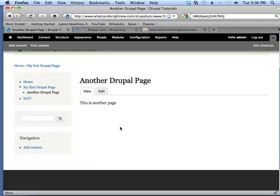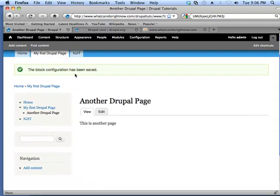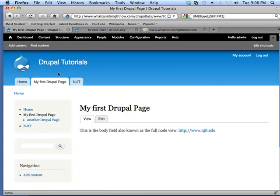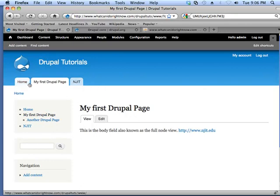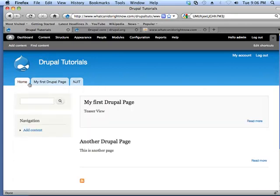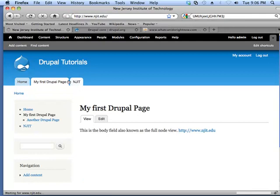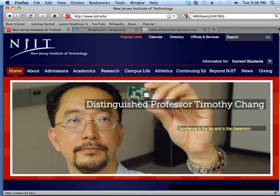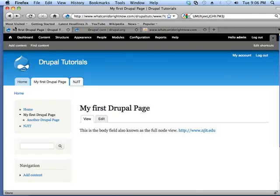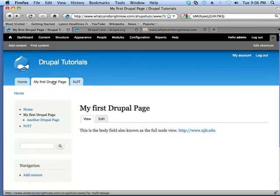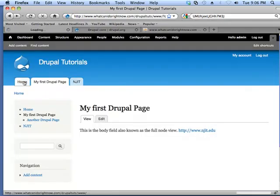And so when I'm on my Drupal page, I can see it. When I'm on the home page, I can't. So when I'm on any one of the other content pages, I can see it. But if I'm on the home page, it can't be seen.